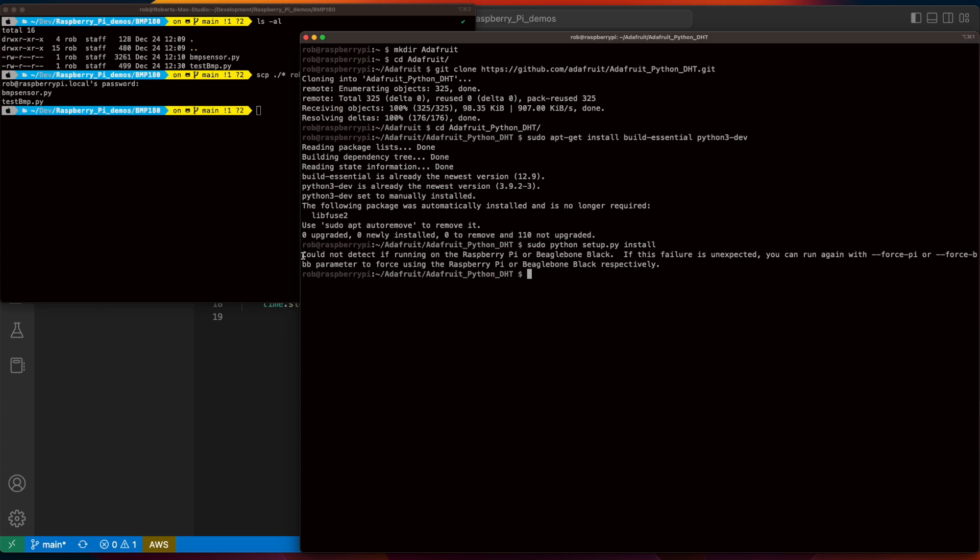Now, after executing the second command, you'll see that I have an error. This command is provided in the package's documentation, and if you don't get the error, you should be good to go. However, if you do get the error, you'll need to execute the following command.